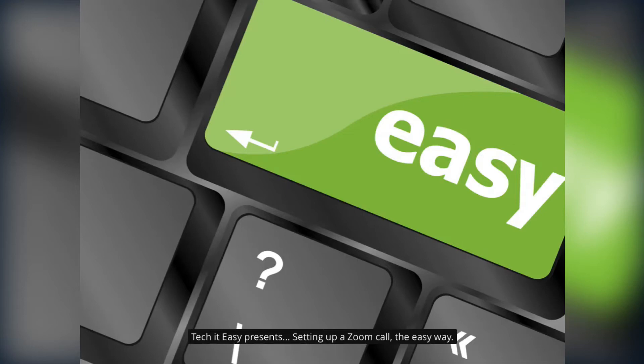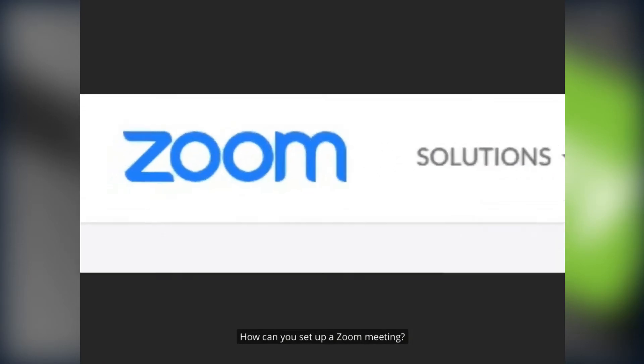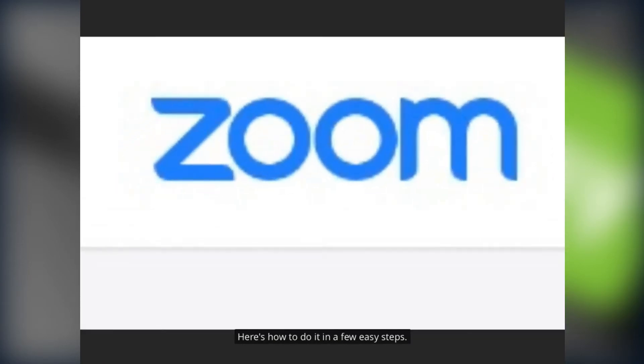Tech It Easy presents setting up a zoom call the easy way. How can you set up a zoom meeting? Well here's how to do it in a few easy steps.